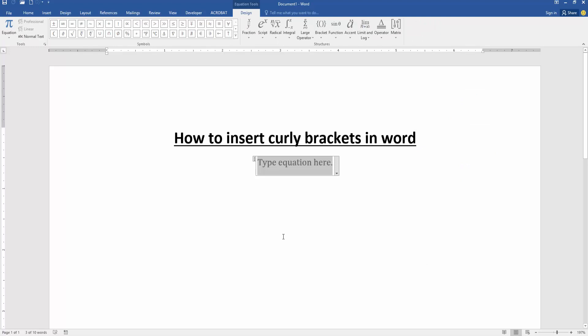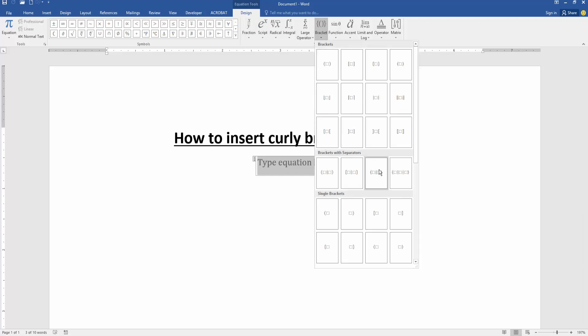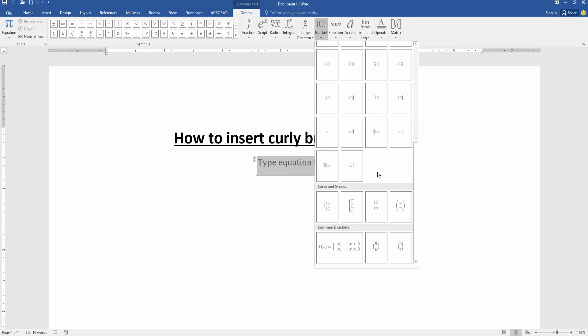Now we can see we inserted a blank equation box. We click the box and go to the design menu. Then click the brackets drop down menu and choose the curly brackets.